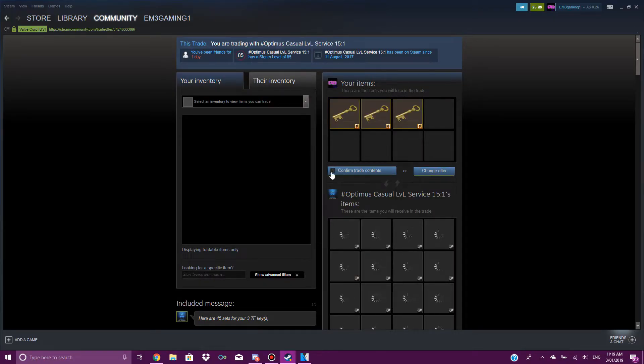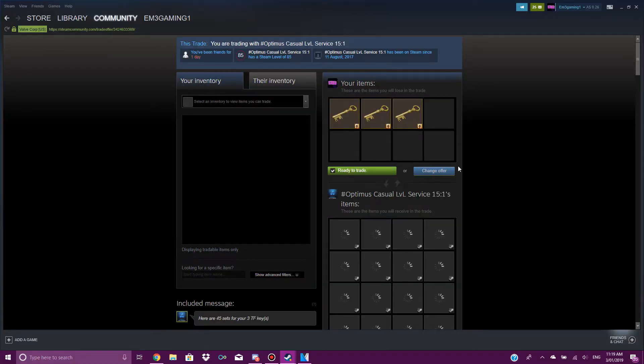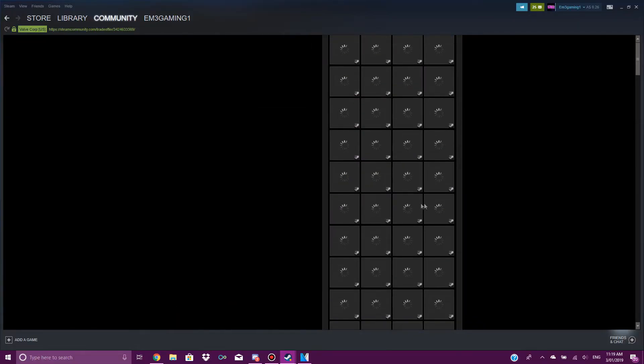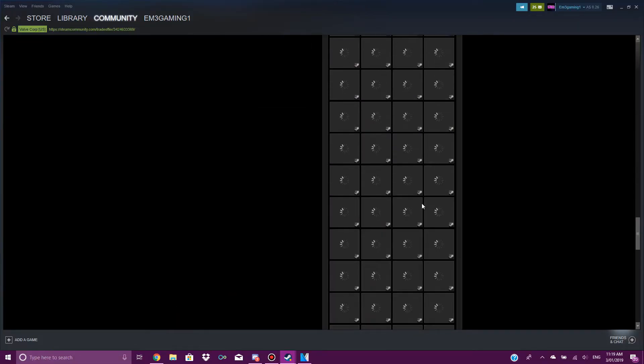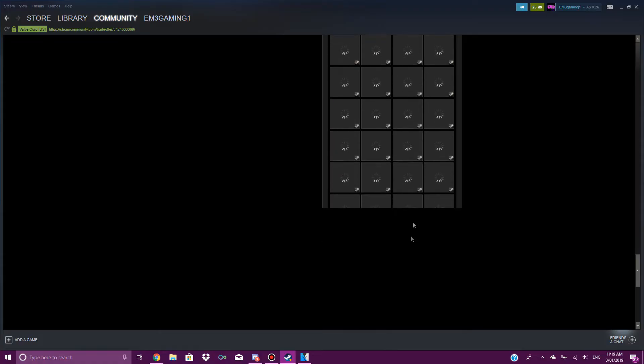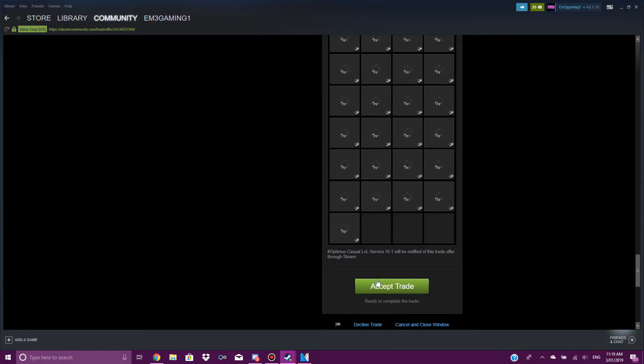As you can see, I'm about to give them three Team Fortress keys for all of these card sets. Then I press accept trade.